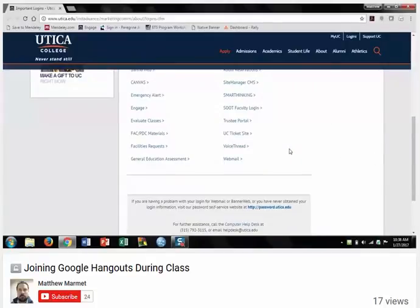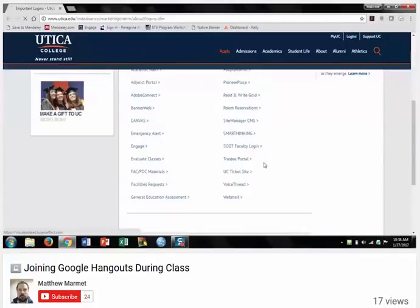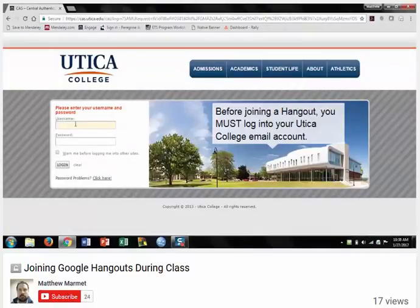So I'm on the Utica logins page. I'm going to click webmail. Before you can even think about joining the Hangout, it's critical that you log in to your Utica College webmail.